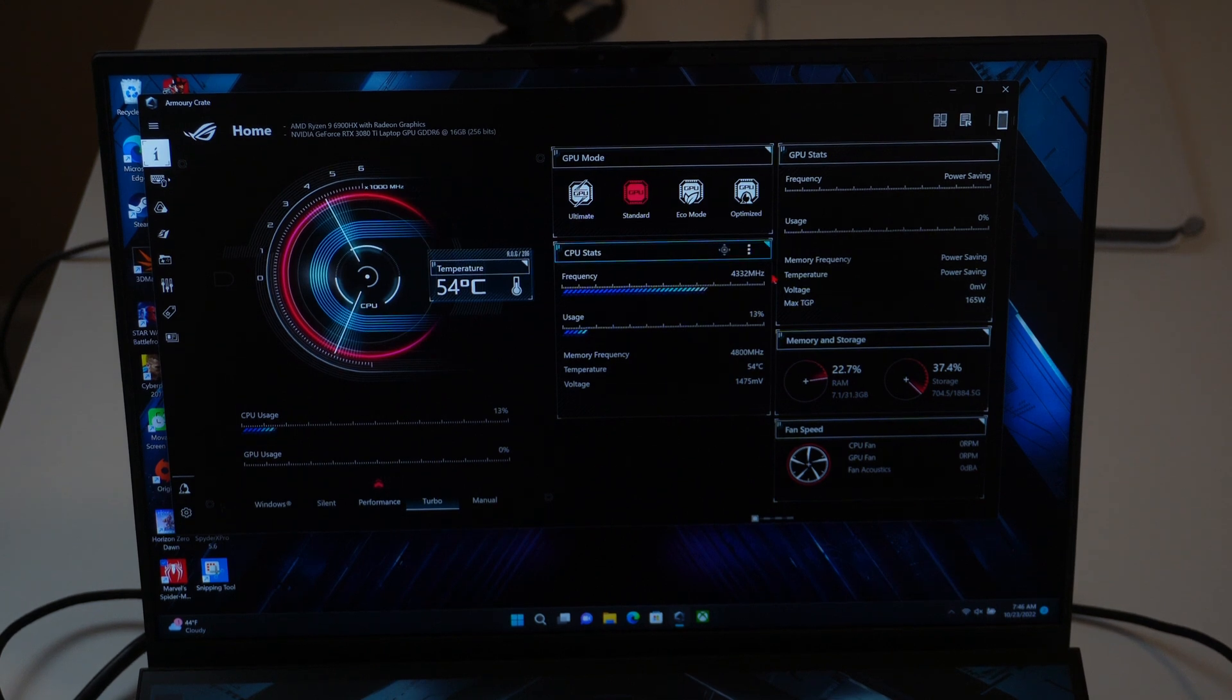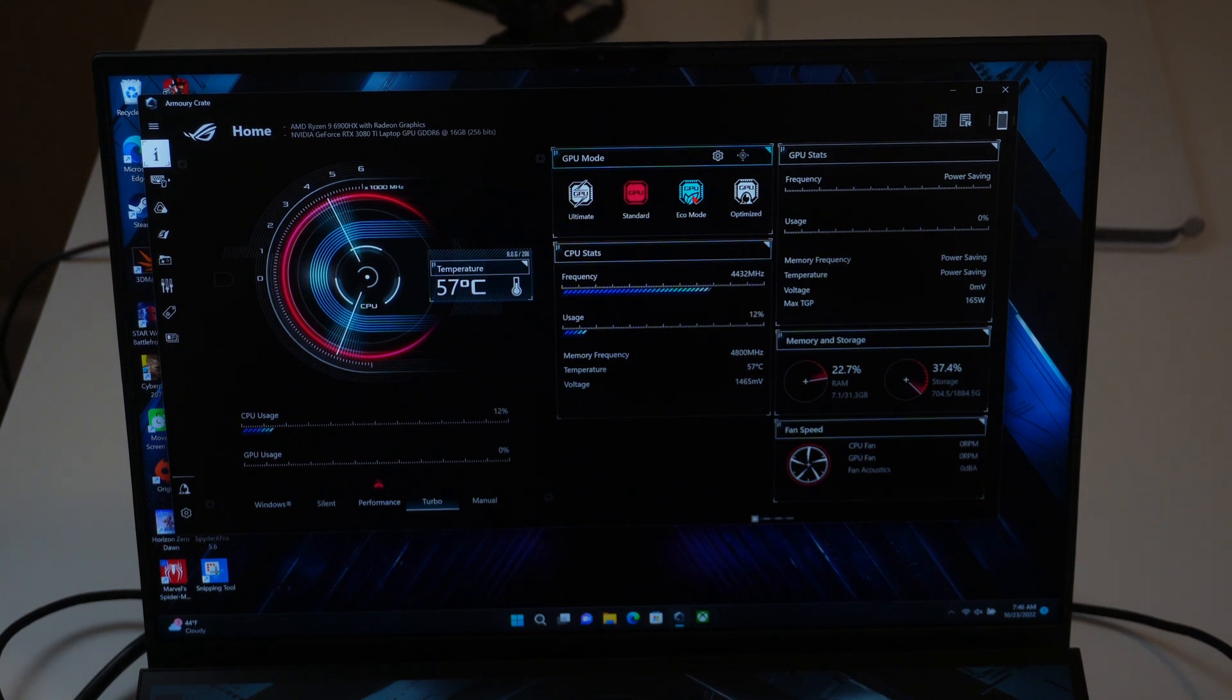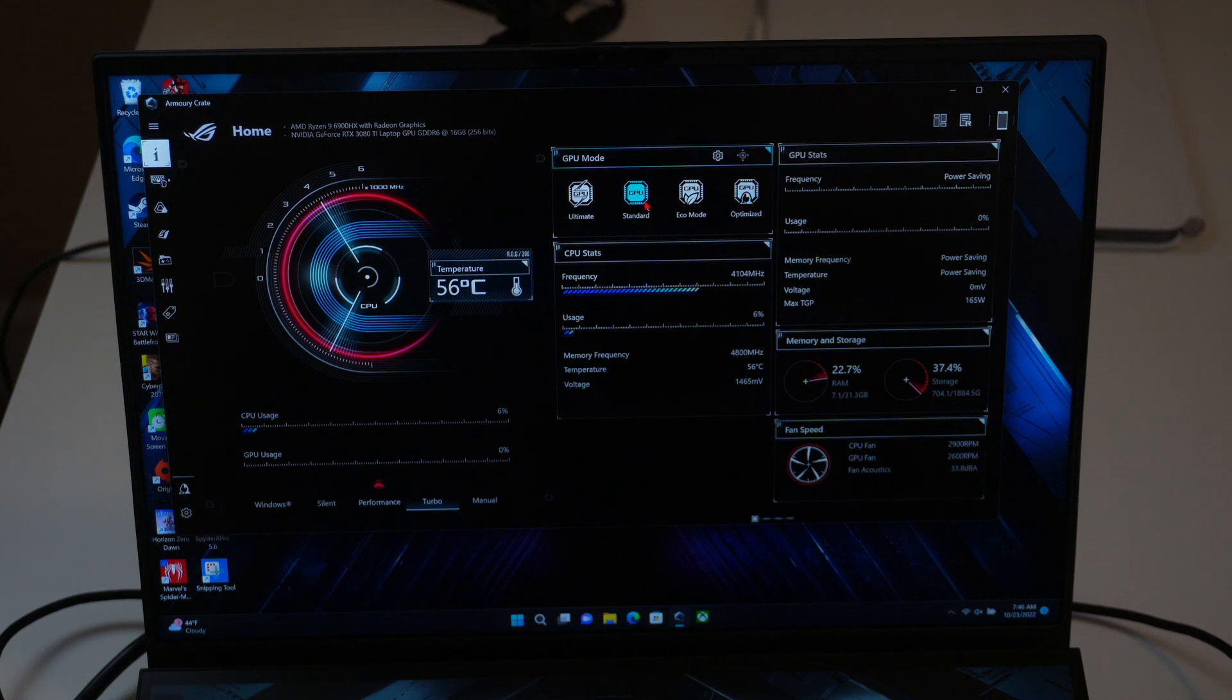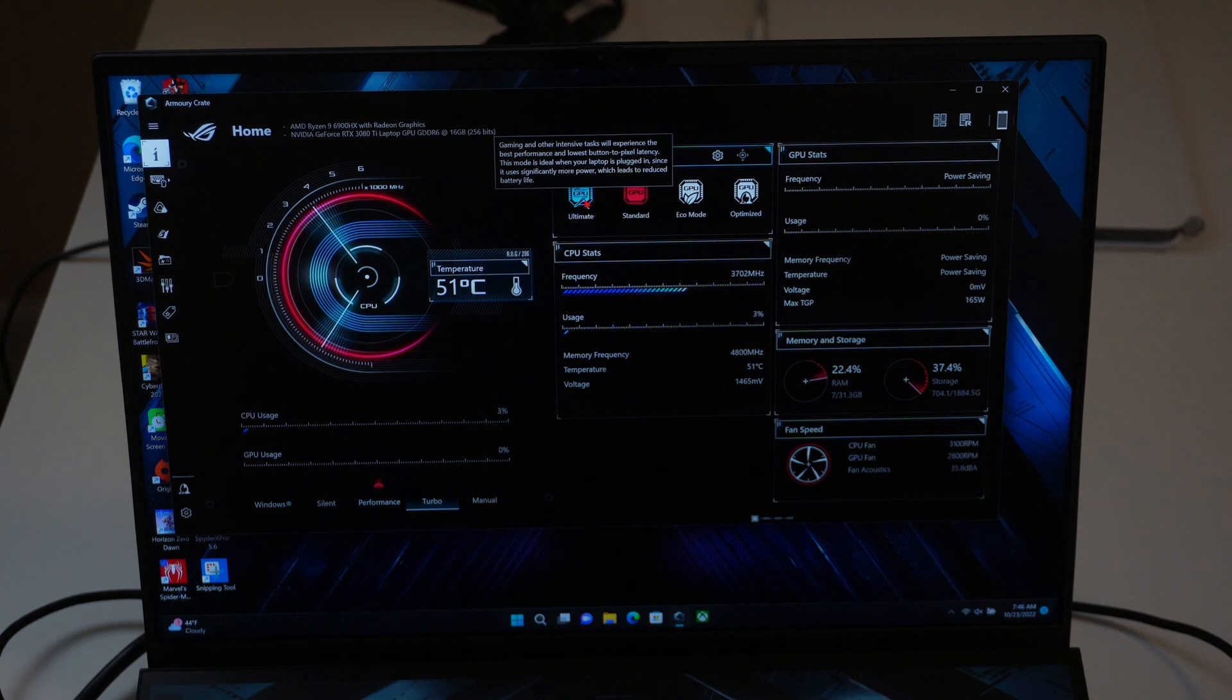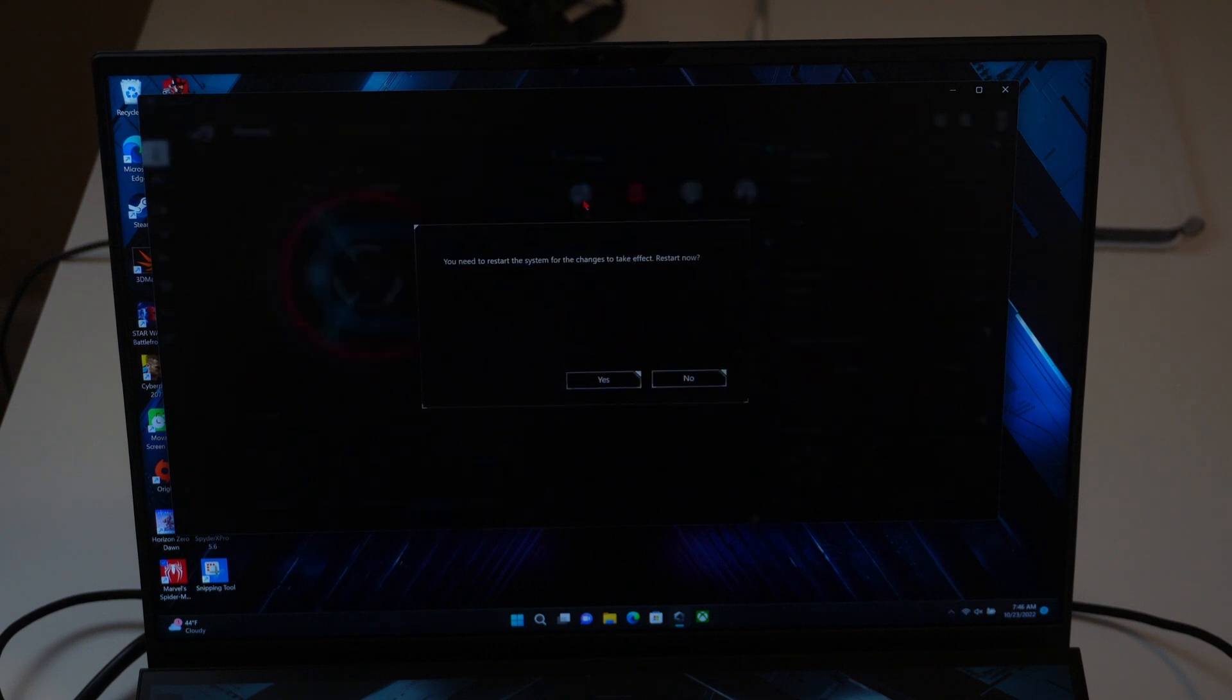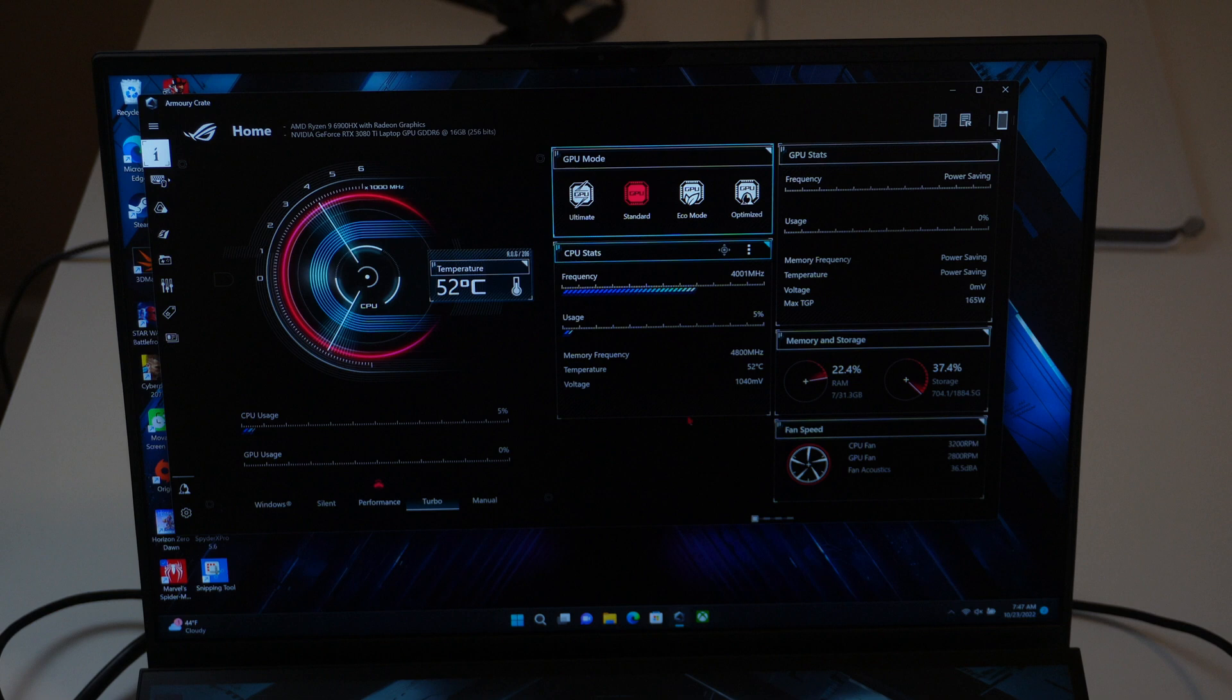and then you have a number of GPU modes where you can go from Eco, Optimize, Standard, and Ultimate, where the MUX switch is engaged, and you will need to restart the system for that change to take place.